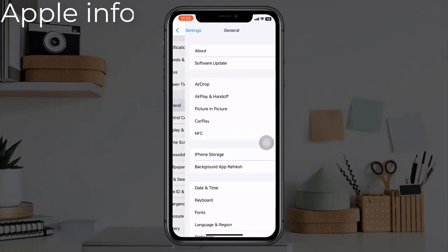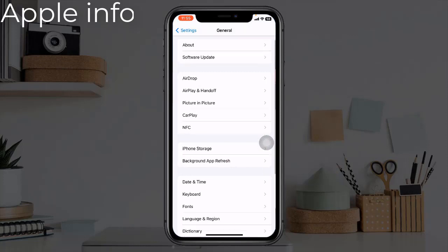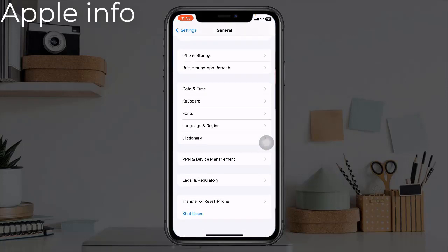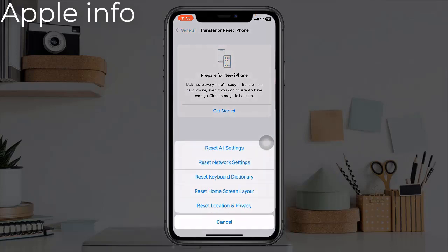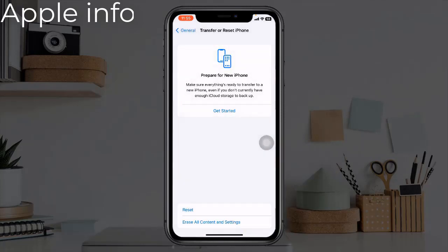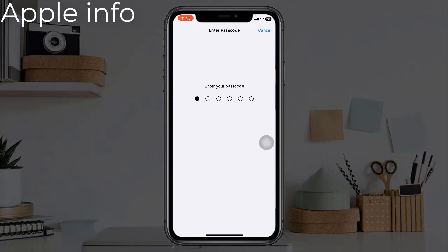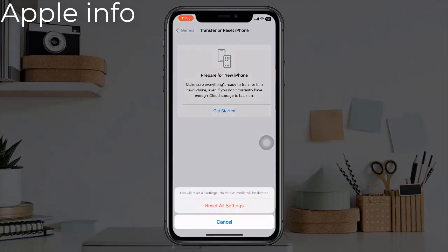Solution 6: Reset all settings. Open the Settings app, find and tap on General, scroll down to the bottom, tap on Transfer or Reset iPhone, tap on Reset, then tap Reset All Settings. Enter your iPhone's passcode in the pop-up window and select Reset All Settings to confirm.